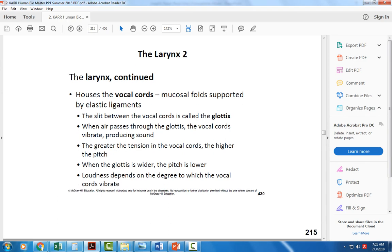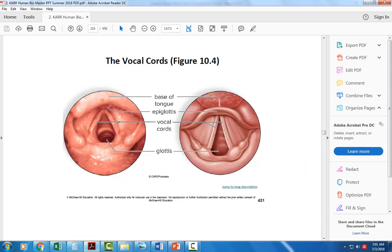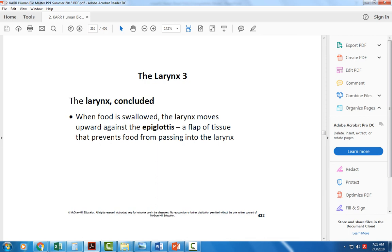The epiglottis is that flap of tissue that prevents food from passing into the larynx.